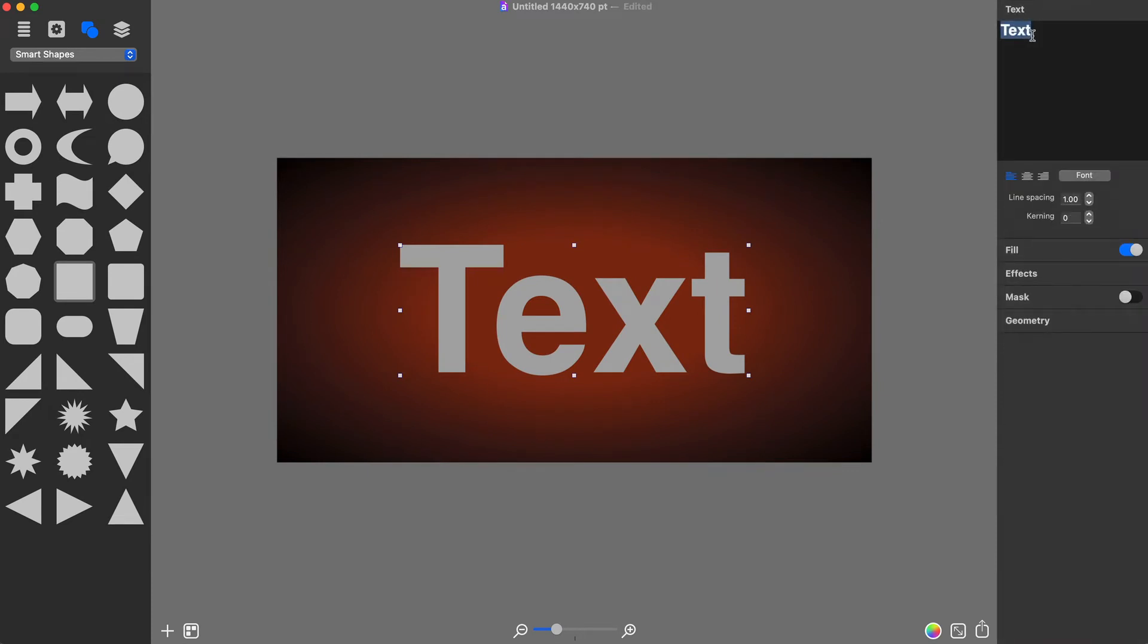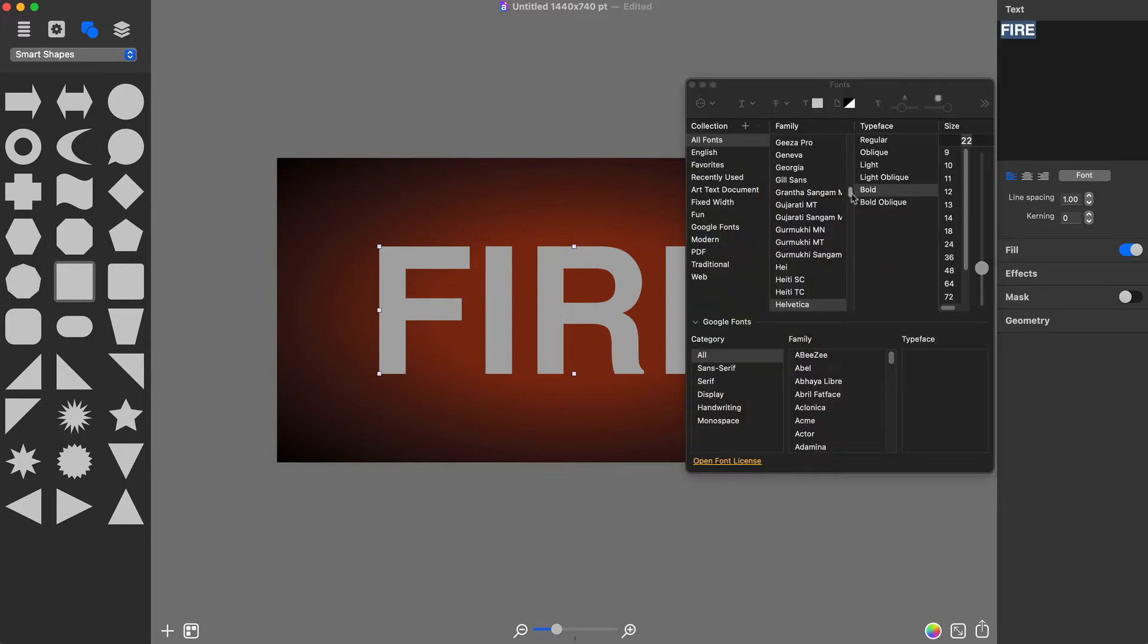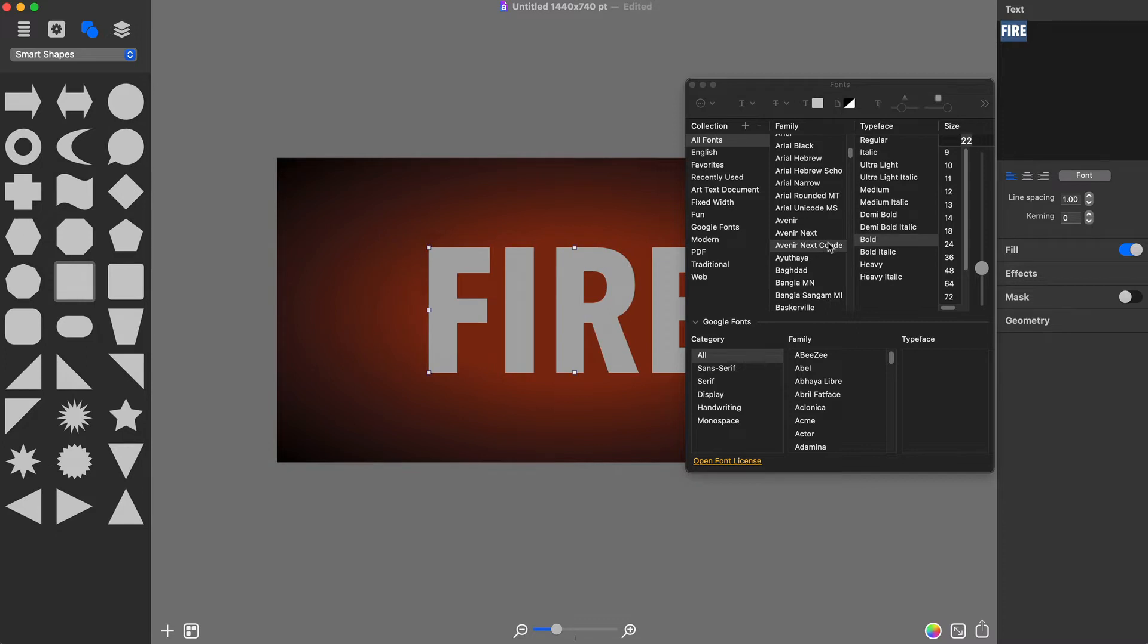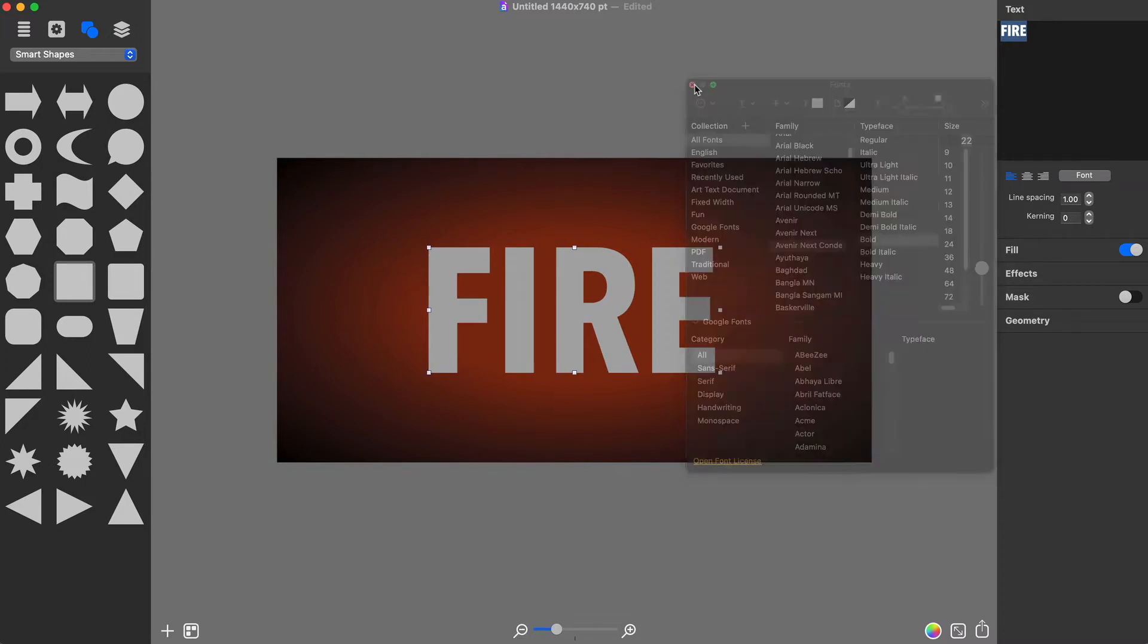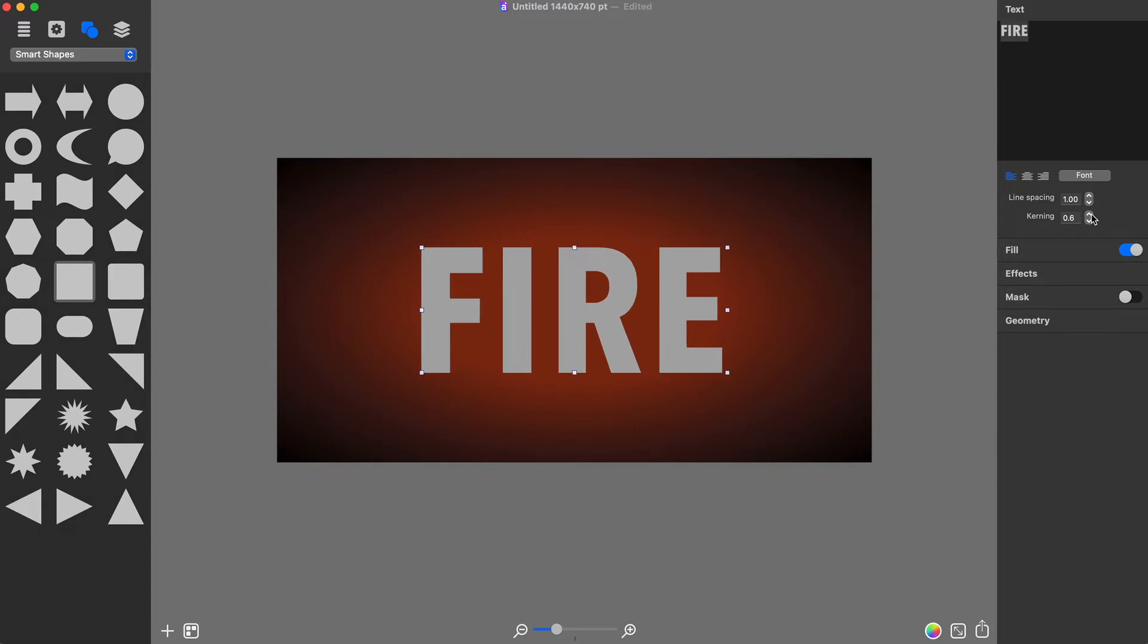I will change it to Fire in the text tab of the inspector, and change the text font to Avenir Next Condensed Bold by pressing the font button and selecting the necessary one. I will also increase the kerning to spread the letters slightly.